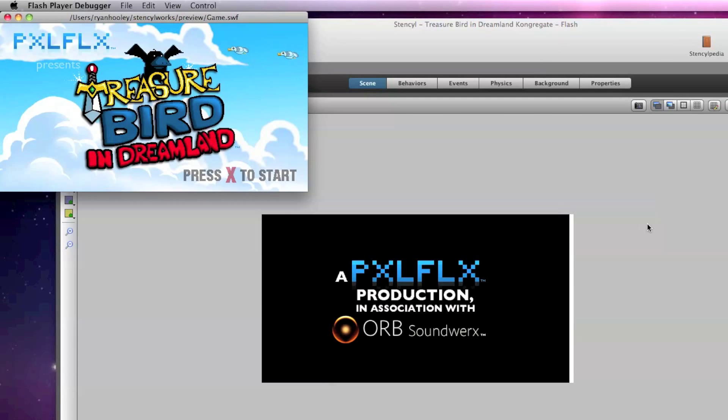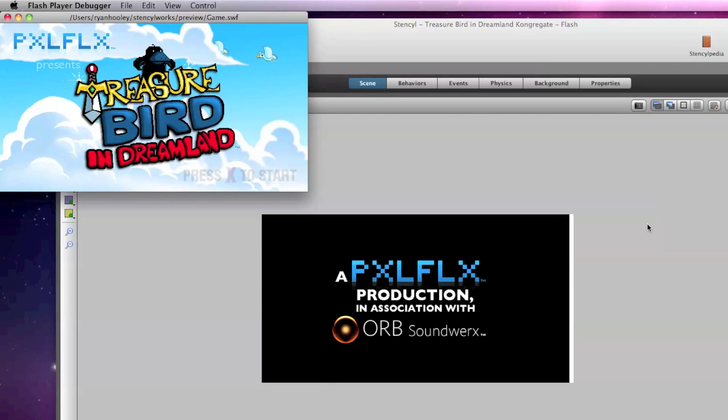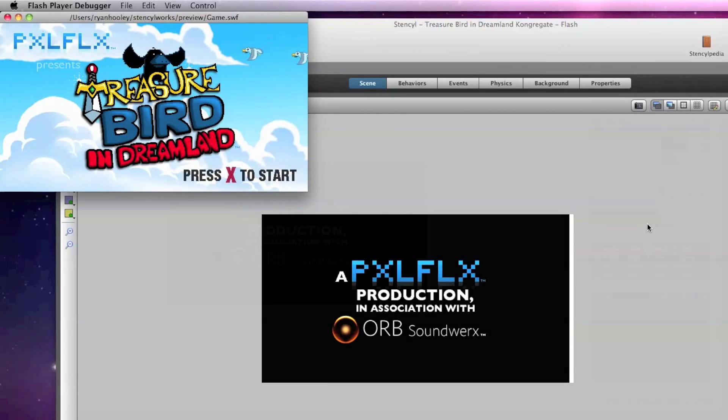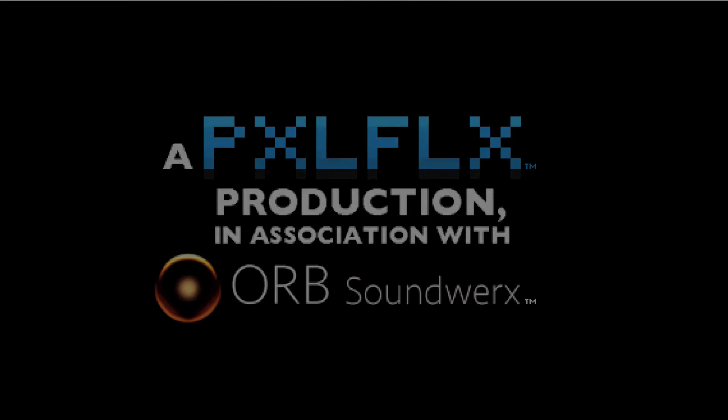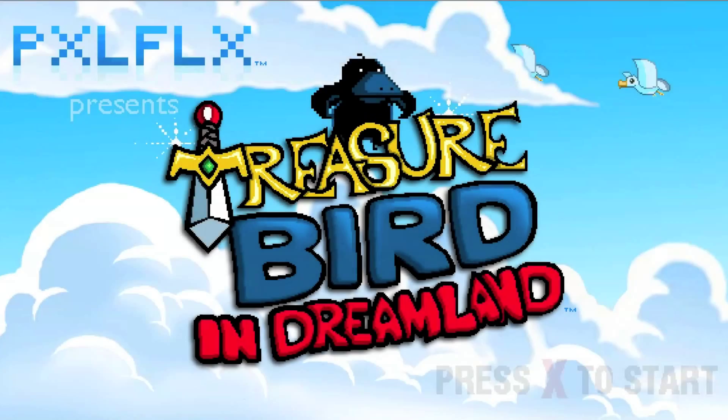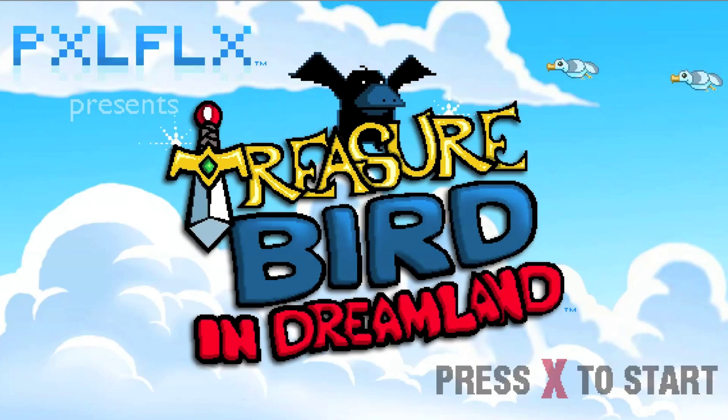And that's basically all there is to making easy timed events in Stencil. This works good for cutscenes and other simple timed events in your game. If you have any questions feel free to message me or drop a comment below.